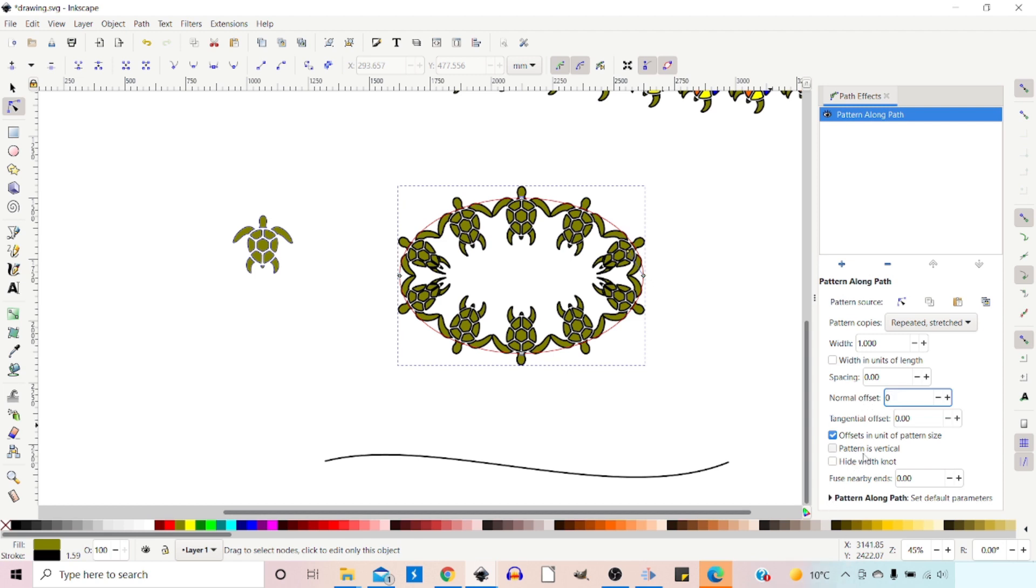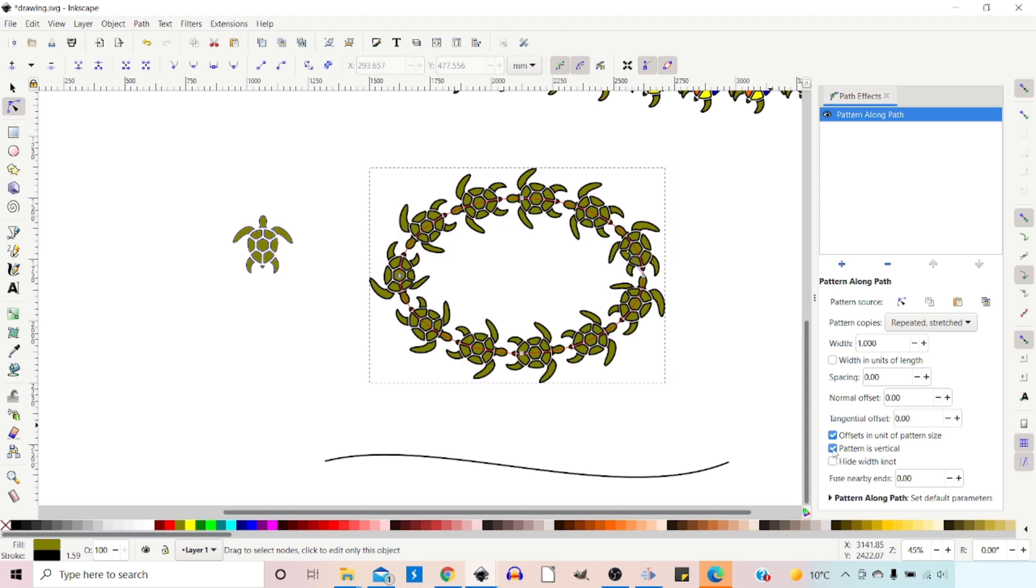We've got pattern is vertical. This does the same thing, just flips it around 90 degrees. And the final one down here is hide width knot. If we click on this, all it does is hide the handle that we had for adjusting the width of our pattern.